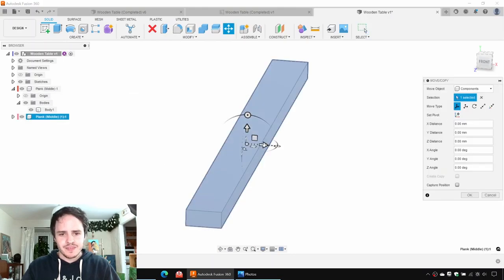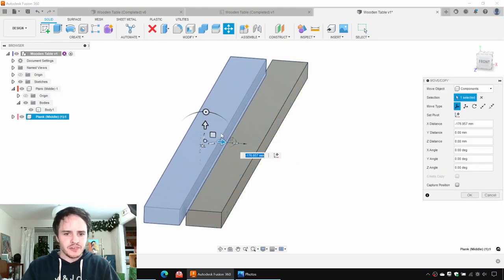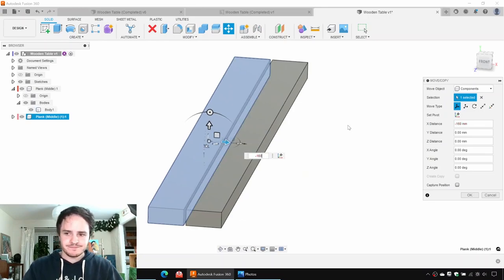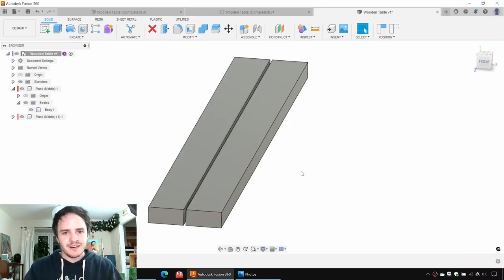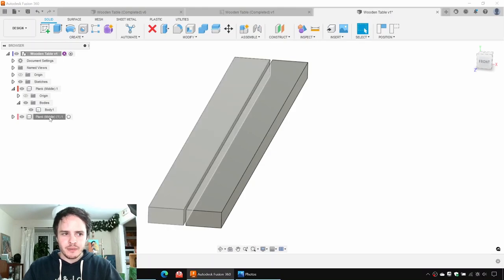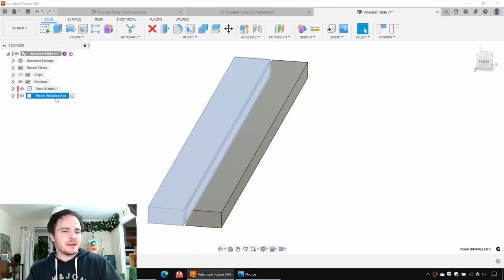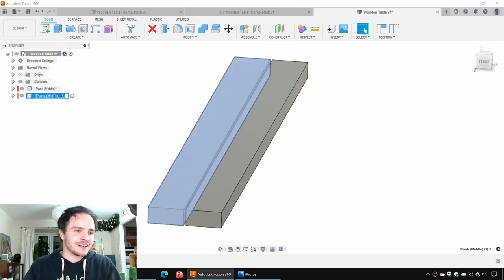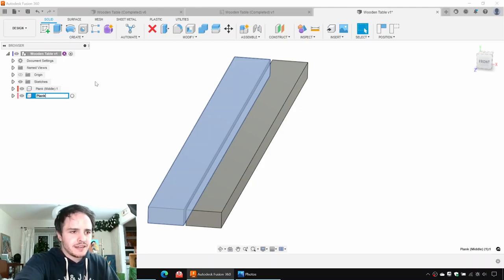We'll right-click the plank here in the list and say Copy, but rather than hitting Control+V for paste, we're going to right-click and say Paste New. What this will do is it will duplicate it, but it will be a separate component entirely. We'll say Paste New and drag it off to one side — 160 mils to the left. Now if we make a change to the original component, it doesn't propagate because they are two separate components. So let's give it a name — we'll call it standard plank.